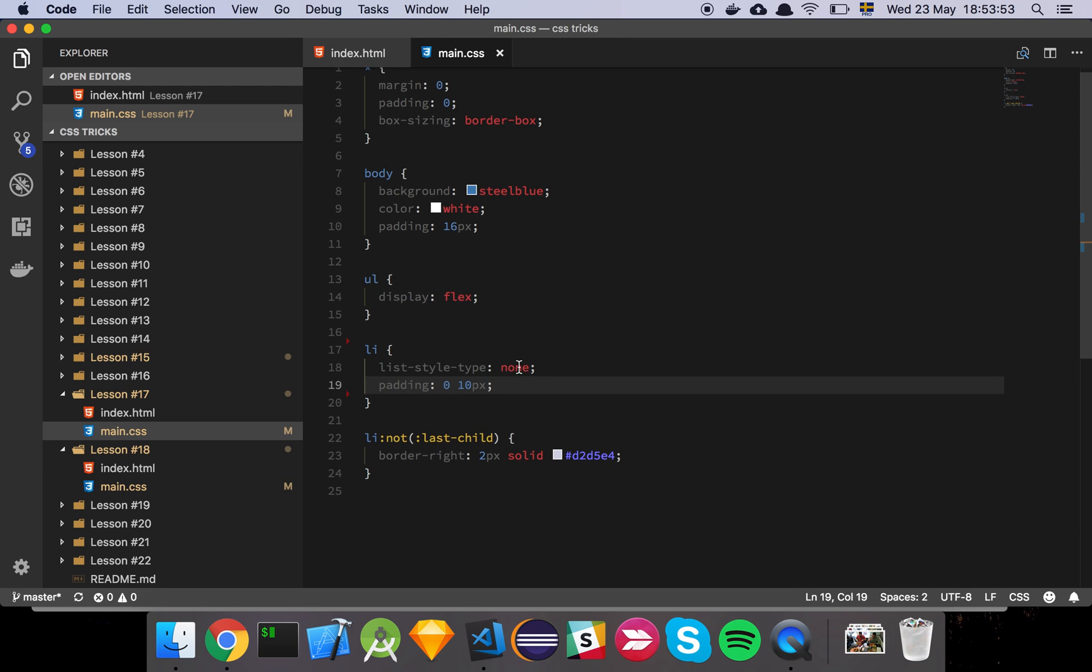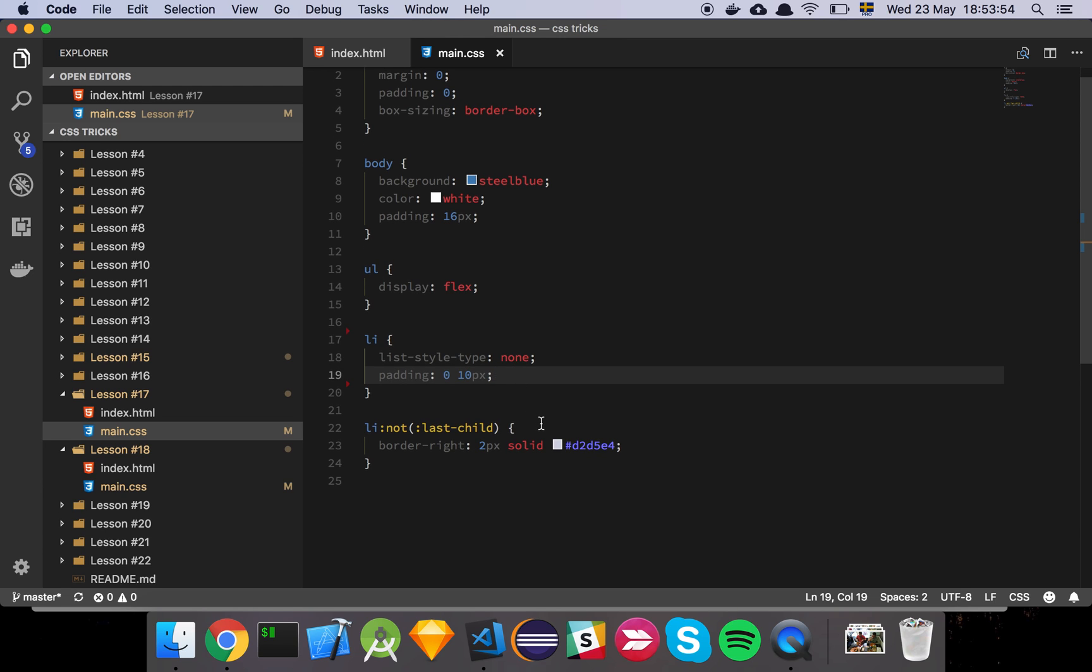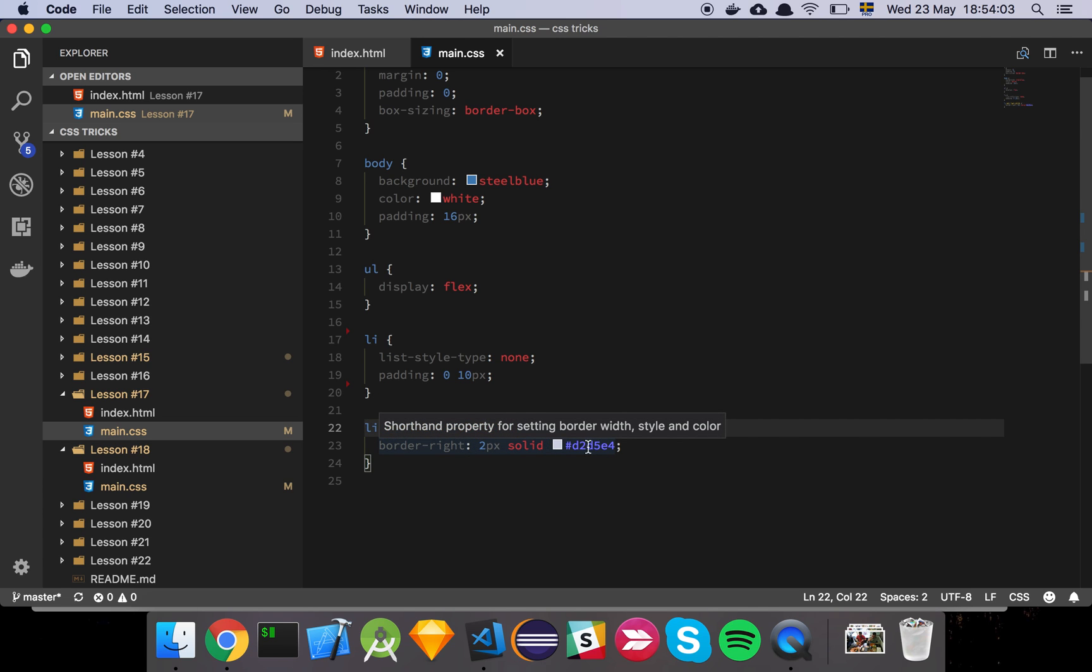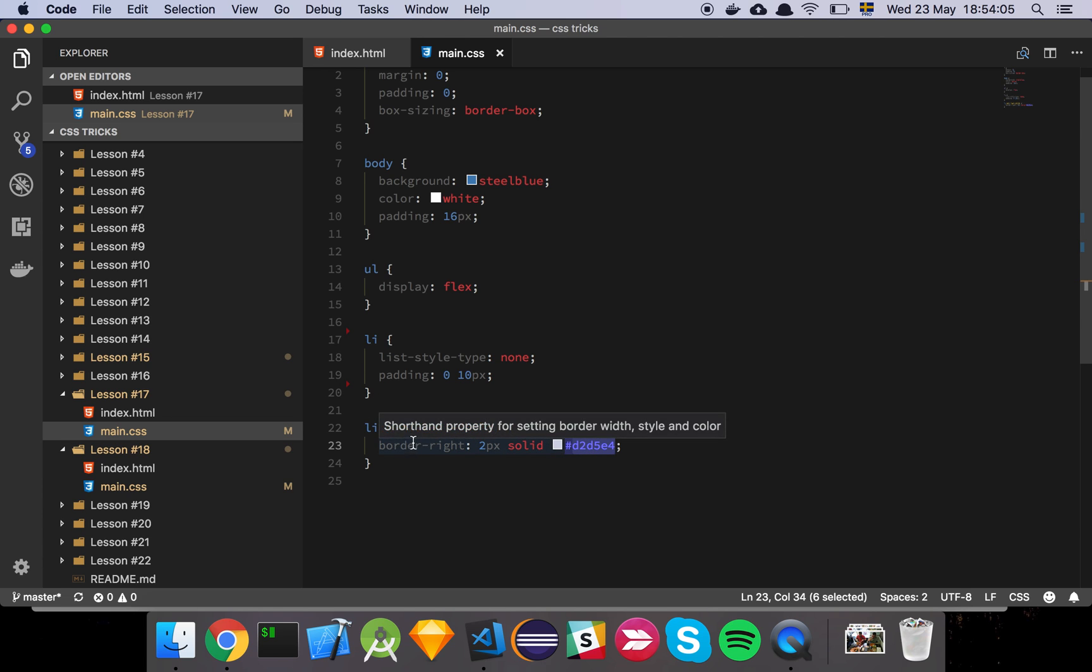And as you can see, then I have this little thing here where I state that every list item that is not the last child, give that a border, two pixels and this little grayish color here.